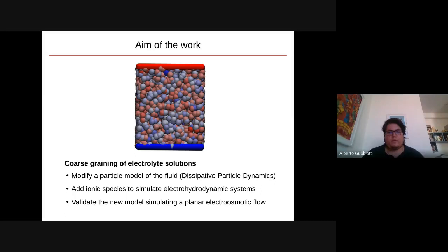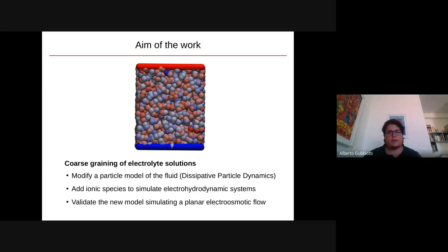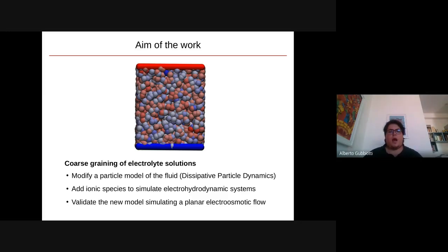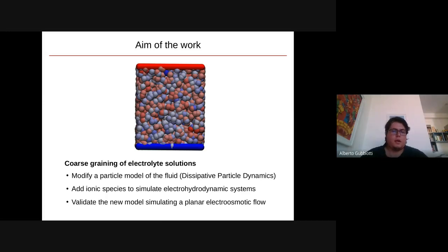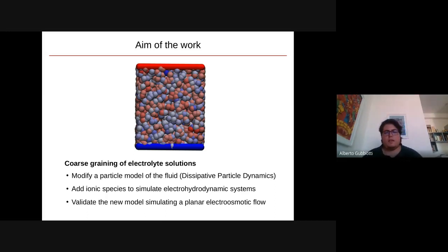The aim of this work was to build a coarse-grained model of the electrolyte solution as a modification of the dissipative particle dynamics model — adding additional degrees of freedom which represent the ionic species dissolved in the system. The model was validated by simulating a planar electroosmotic flow.